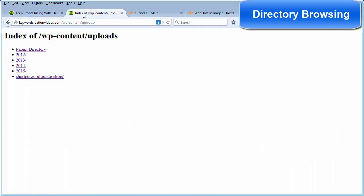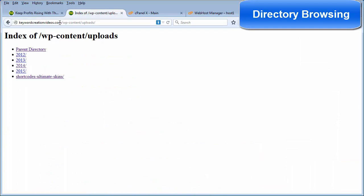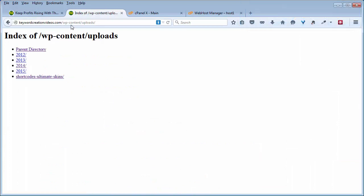If somebody were to go to their browser and type in your URL slash wp-content slash uploads, guess what? They get to see all the content within your uploads folder. That's where all your stuff is uploaded that you put into your media directory.